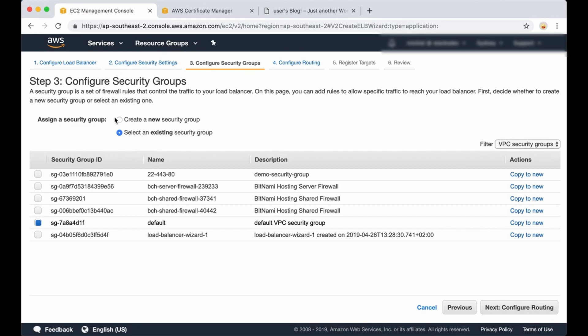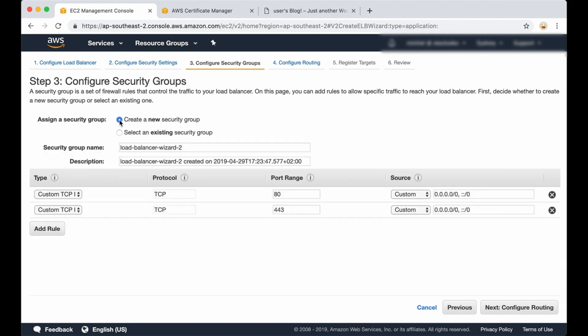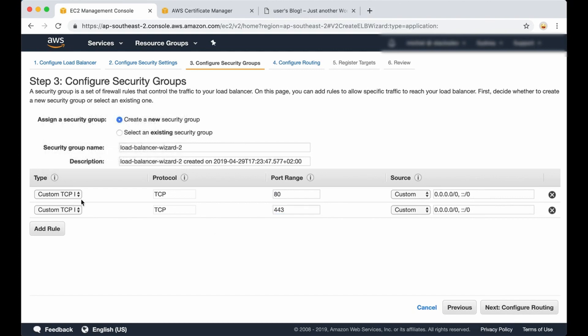A security group acts as a firewall making some default ports accessible and closing the rest. I'm going to click on create a new security group. As you can see, port 80 and port 443 are already configured for HTTP and HTTPS.